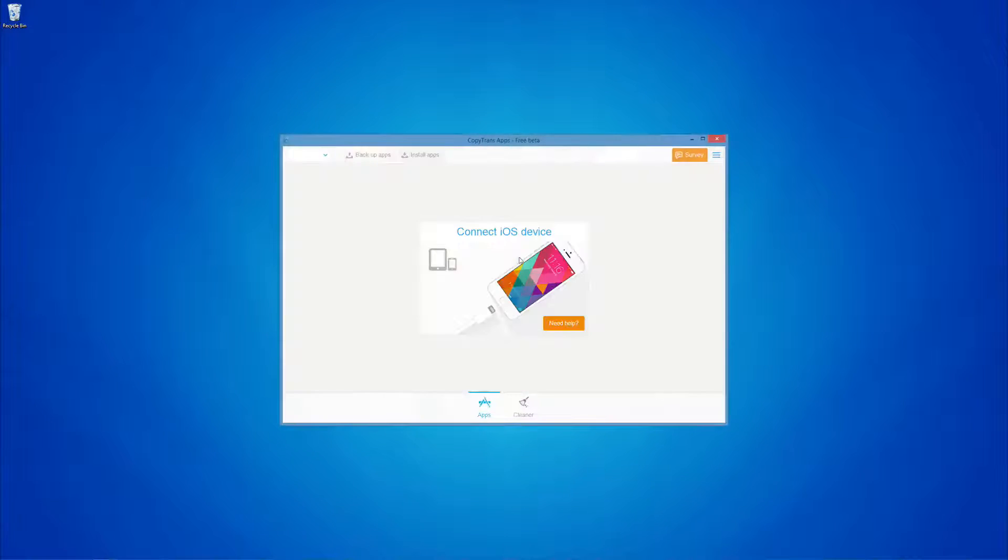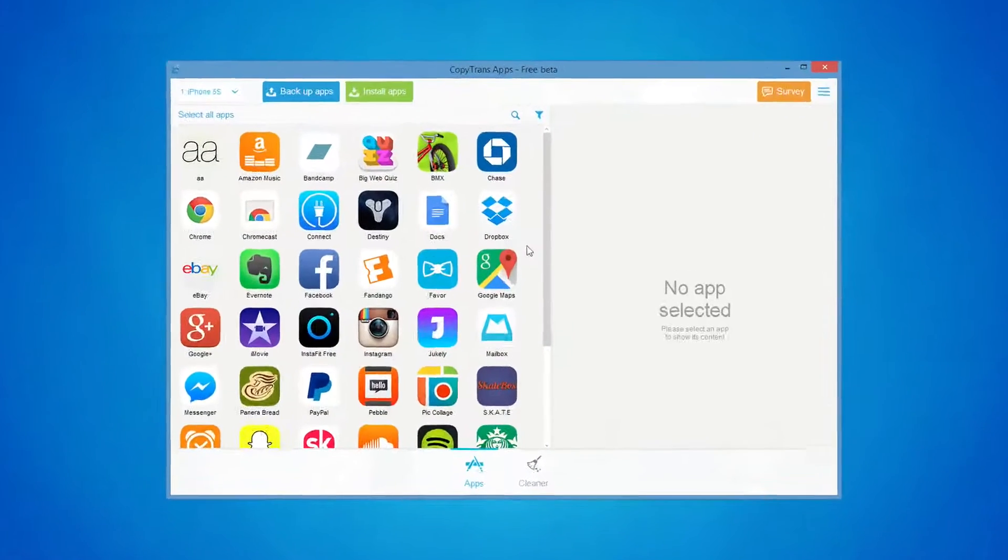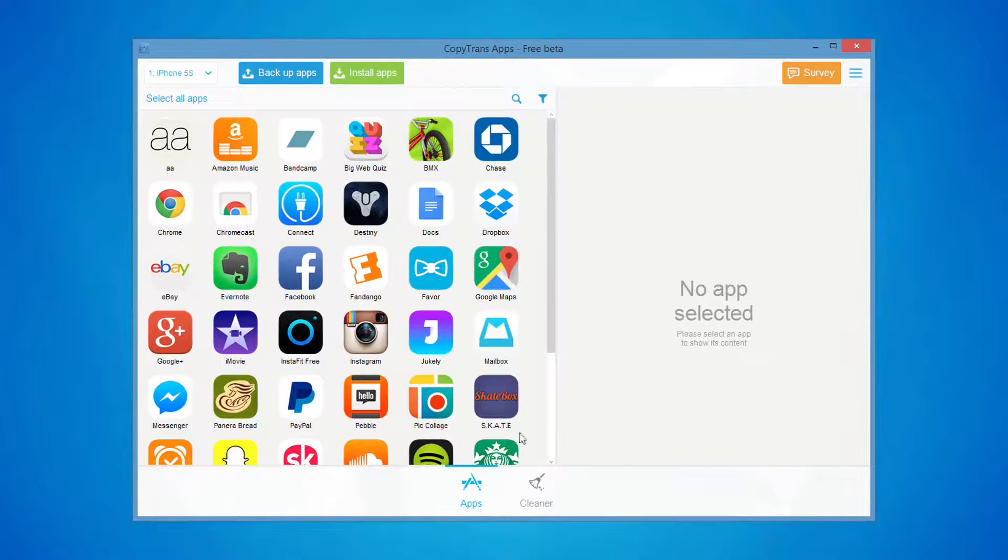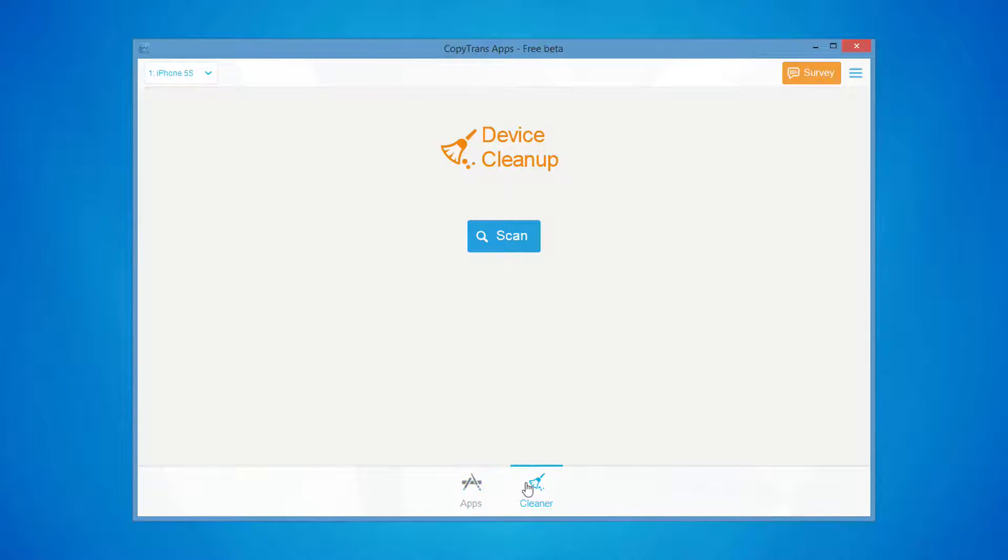Once downloaded, open the program and connect your iPhone. Click on the Cleaner button located at the bottom of the program window.